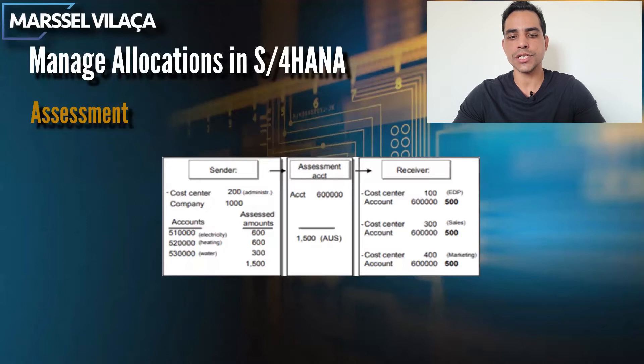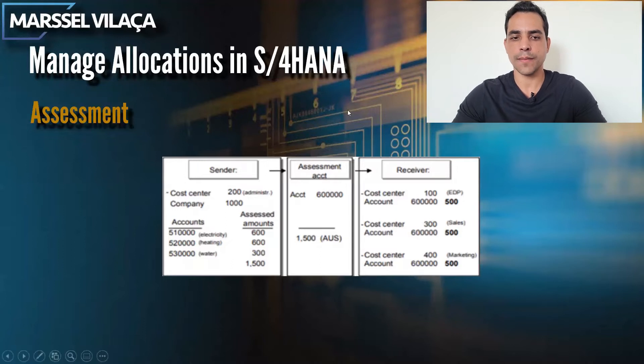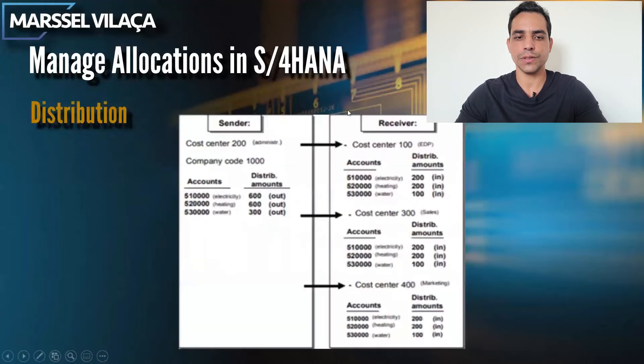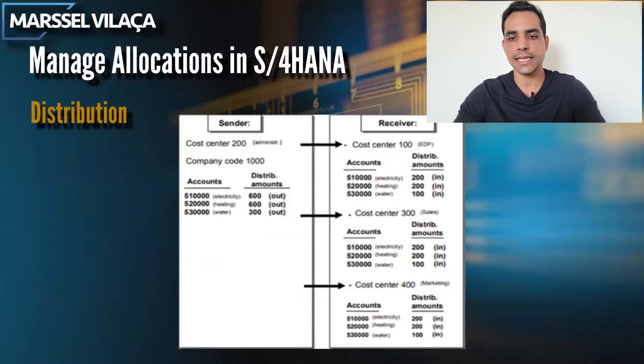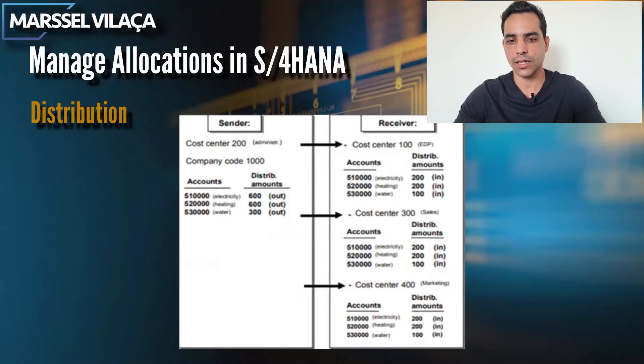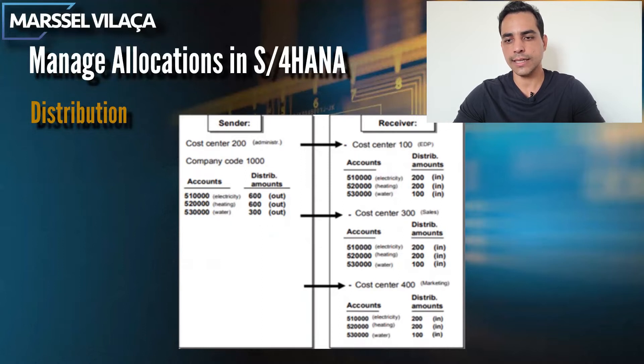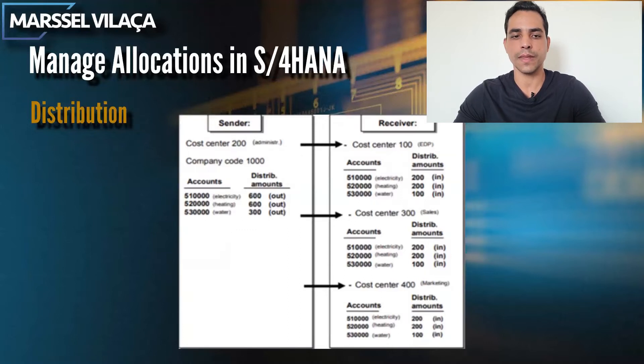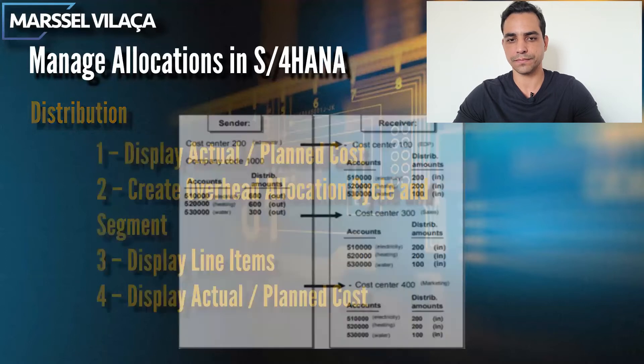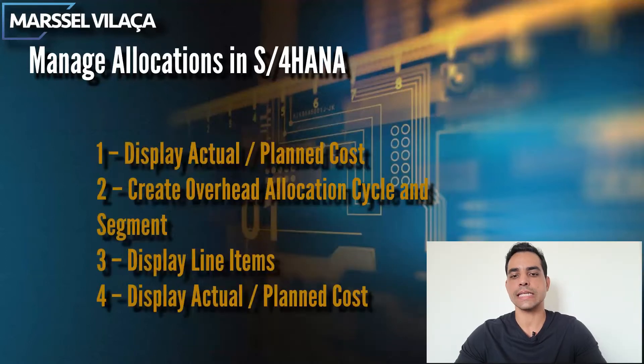Let's see right now the approach to distribution side. In distribution, we don't have an assessment cost element. We have the credit in sender side and debit in receiver side to allocate cost. As we can see here, cost center 200 is credited and cost center 100, 300, 400 is debited at the same time we complete the distribution.